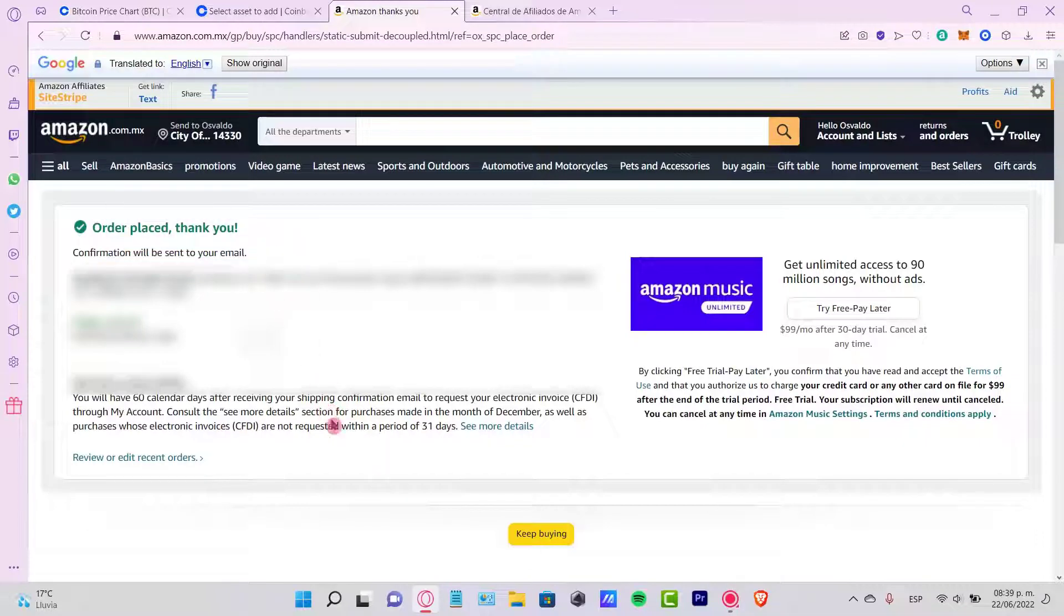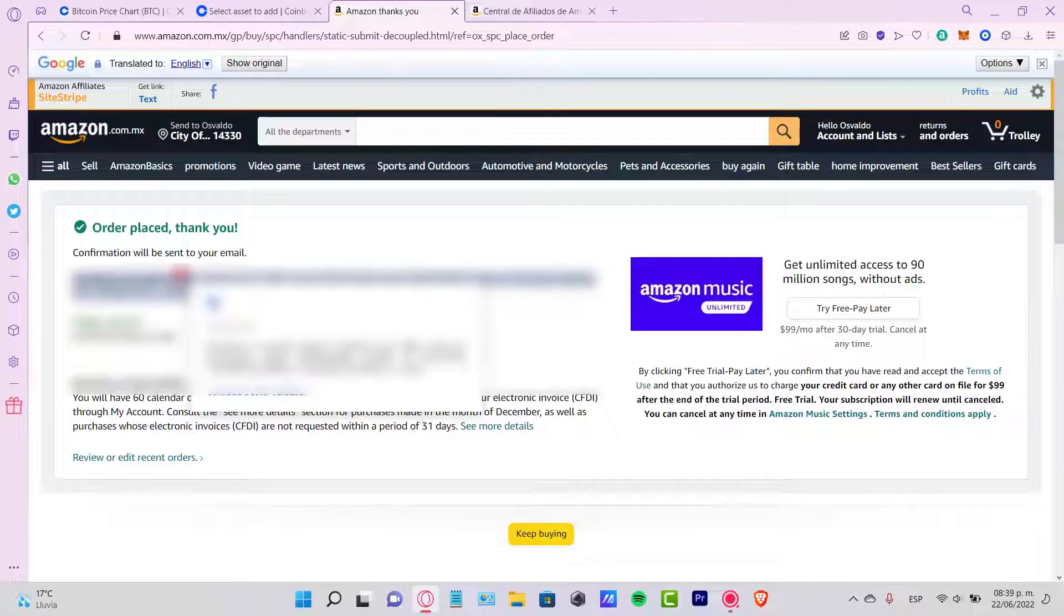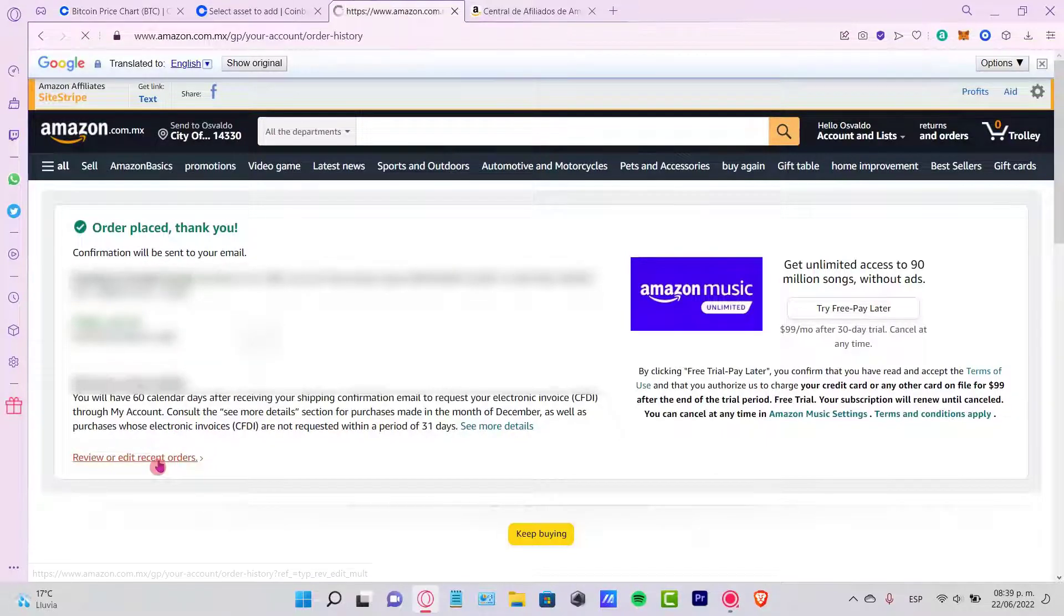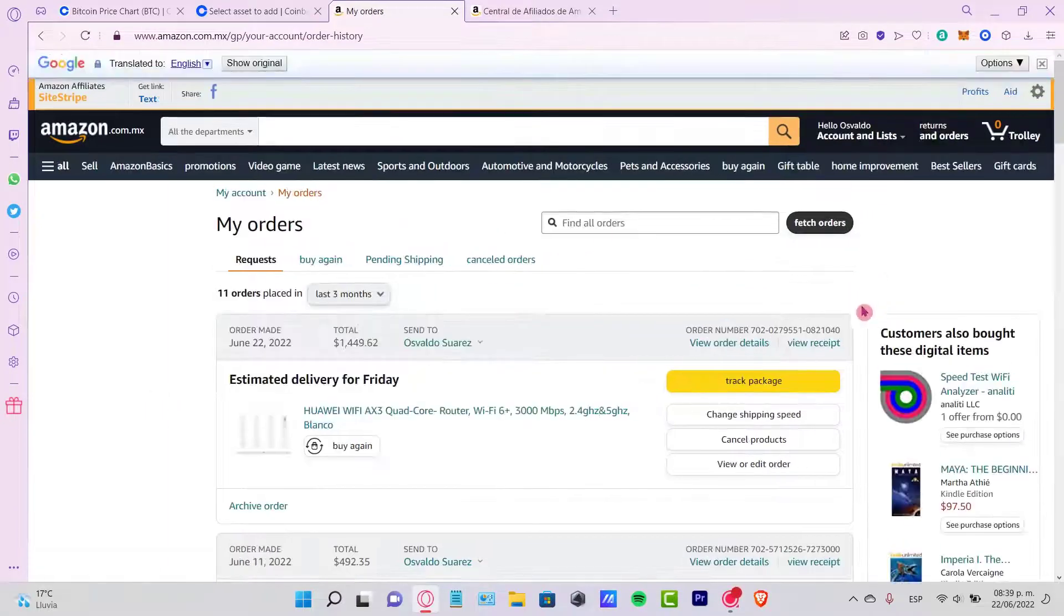And the moment you send this order, what you can do, just in case that you make a mistake, you can go into review or edit recent orders here.